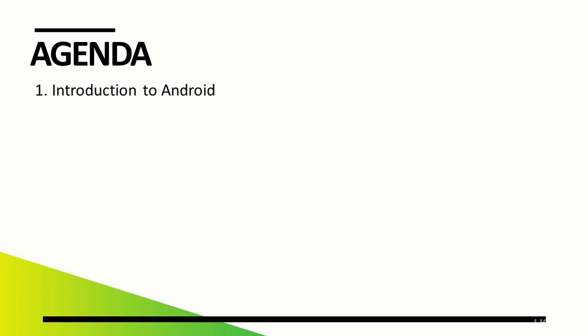Now, let's take a look at the topics to be discussed in the basic course on Android Studio. We'll start by learning more about the Android system itself.